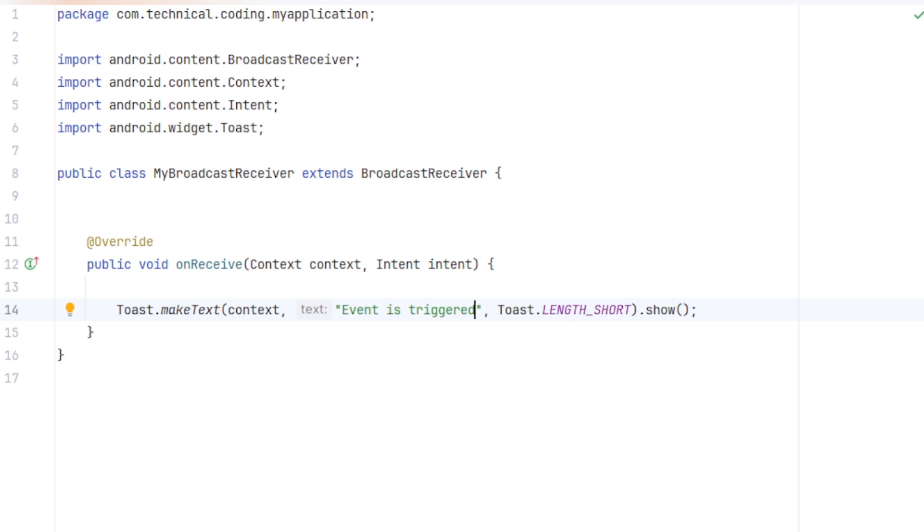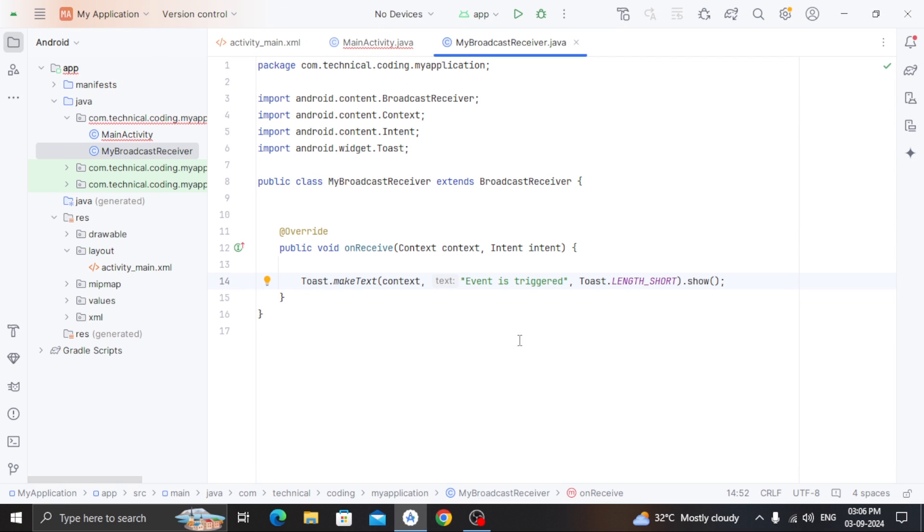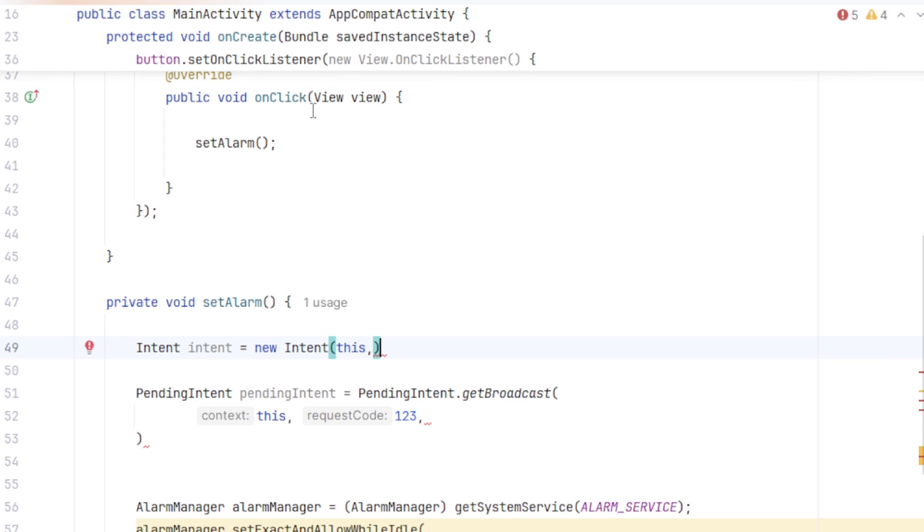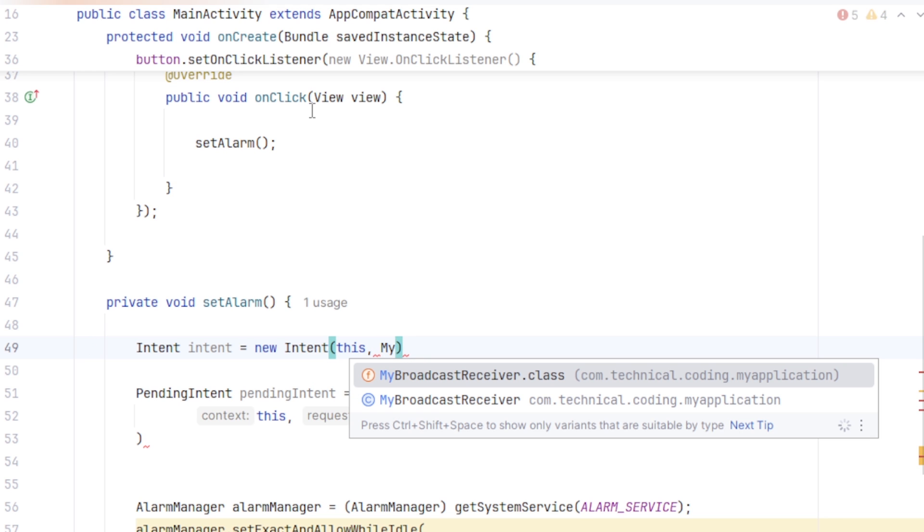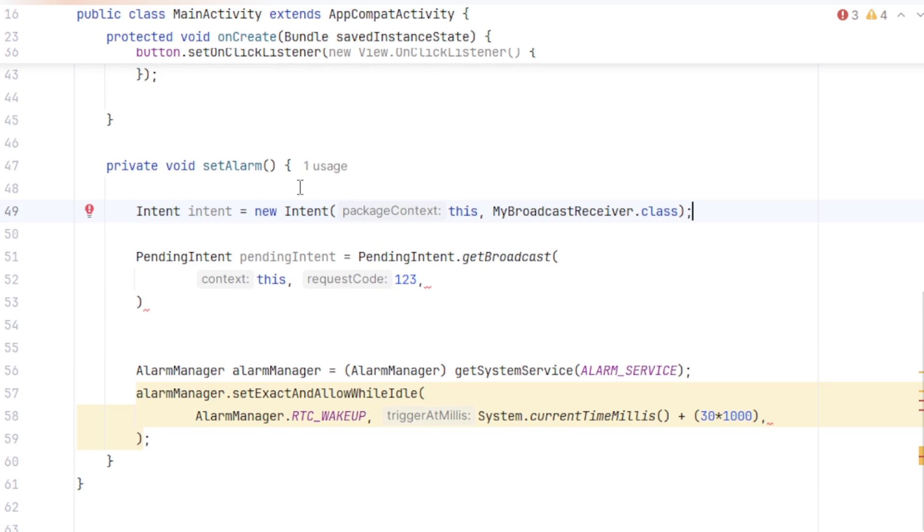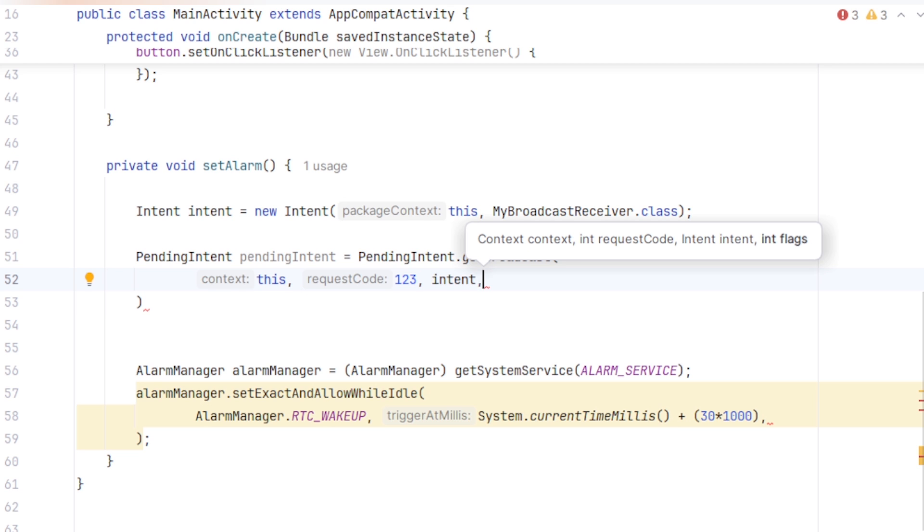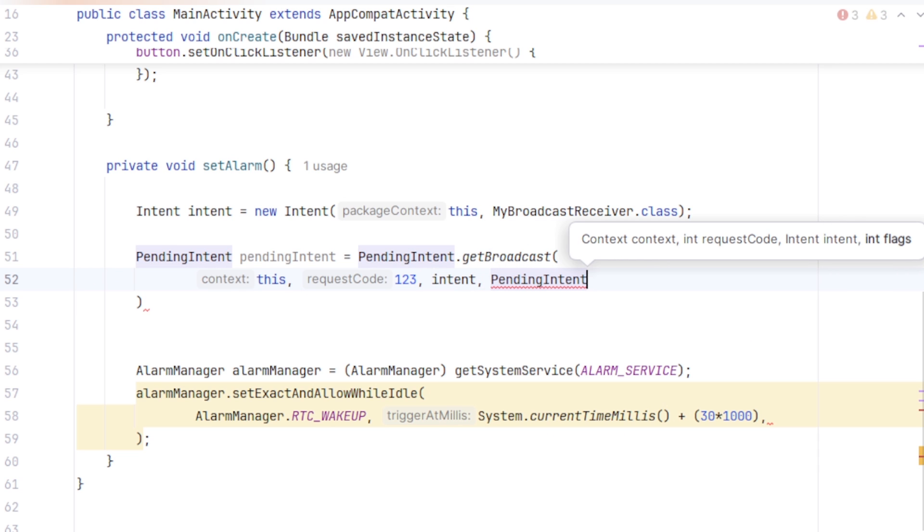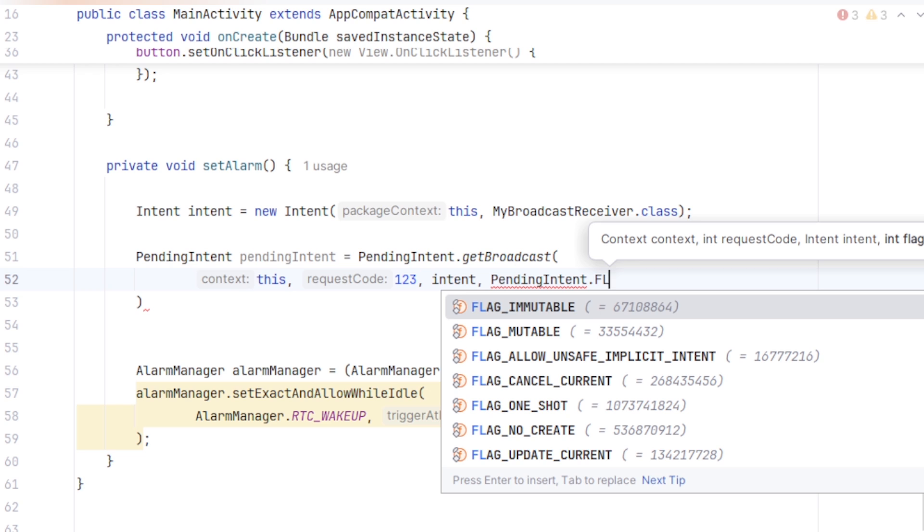Now we go back to our main activity. In here, we will pass our broadcast receiver to this Intent. Same way, you can create your service or activity and pass them in here. Now we will pass this Intent to our pending Intent. We also have to pass another parameter here, and that will be a flag. So pendingIntent dot, generally we have to pass this flag, flag update current.